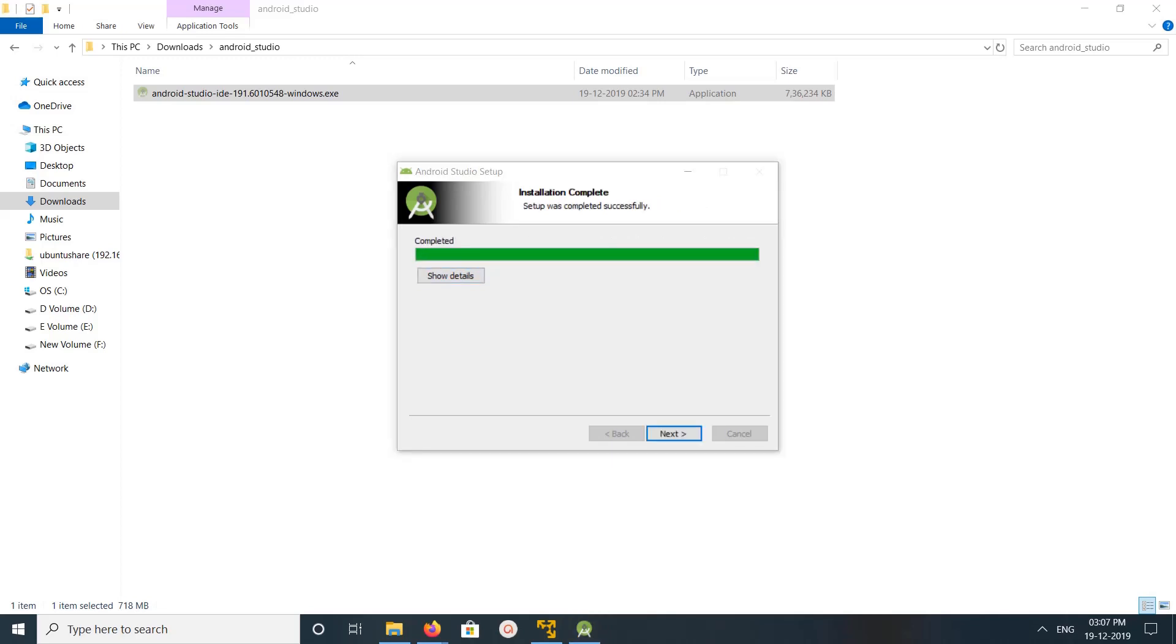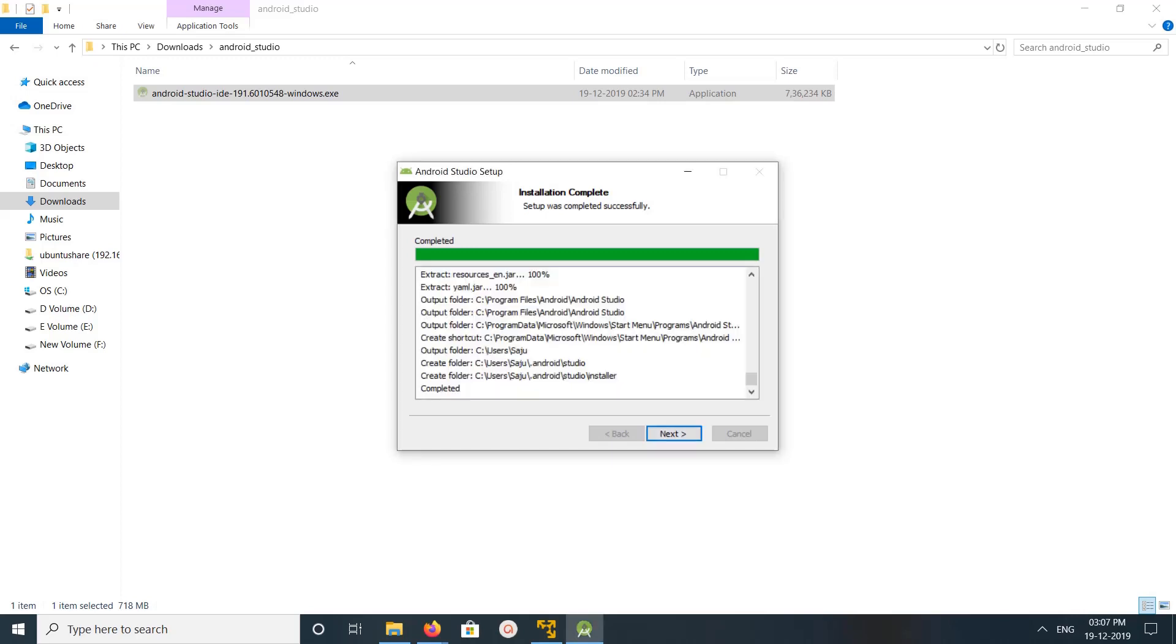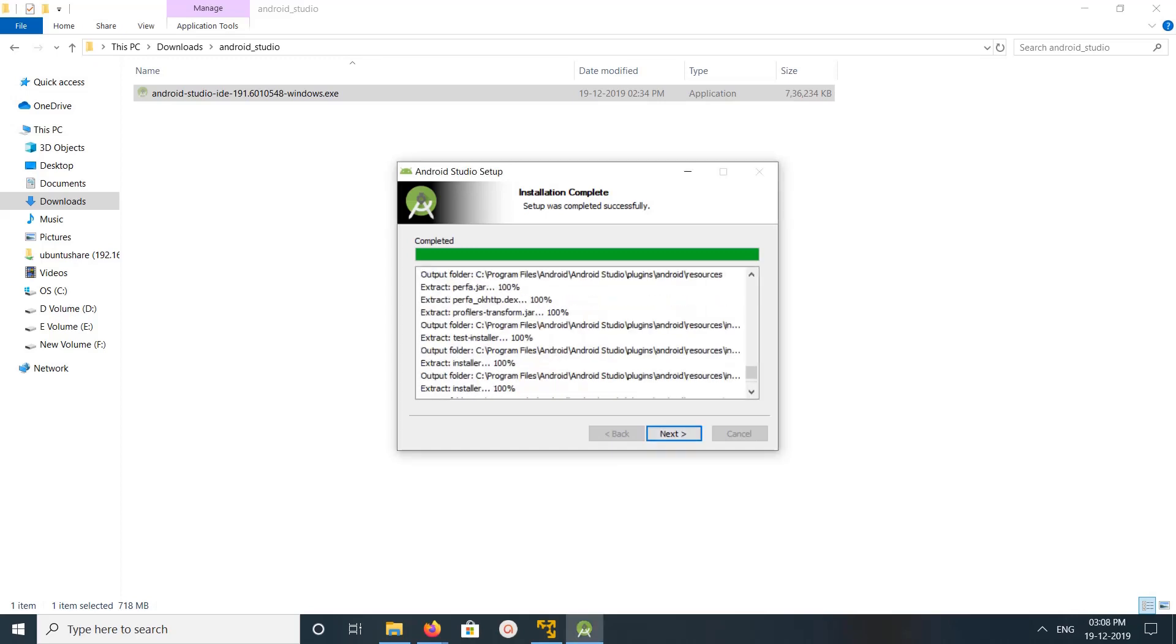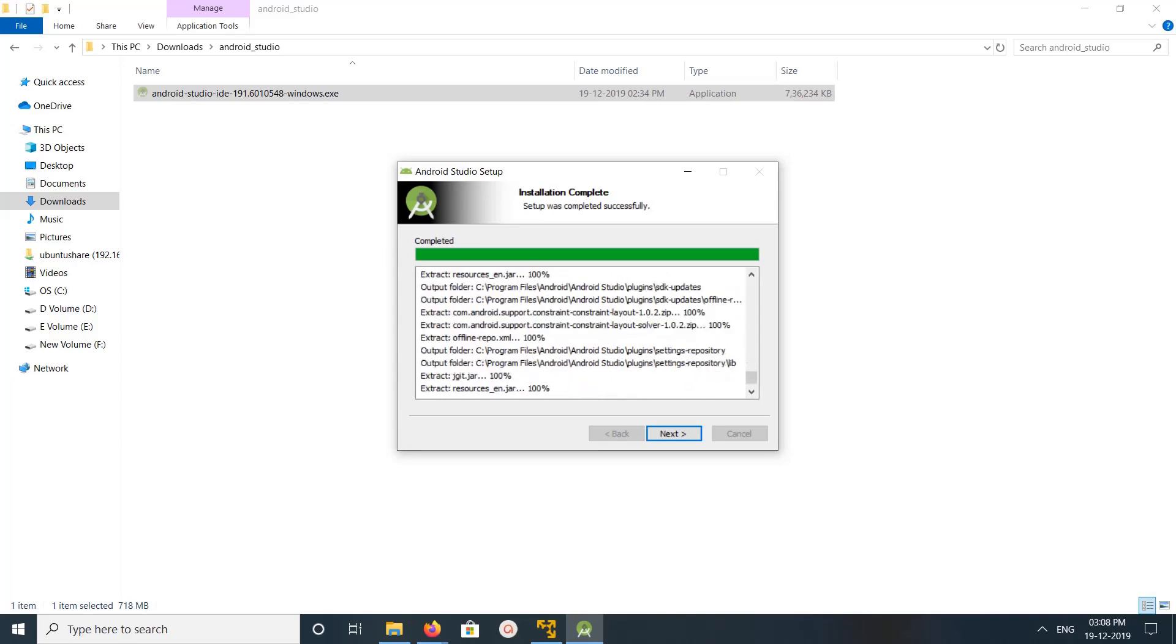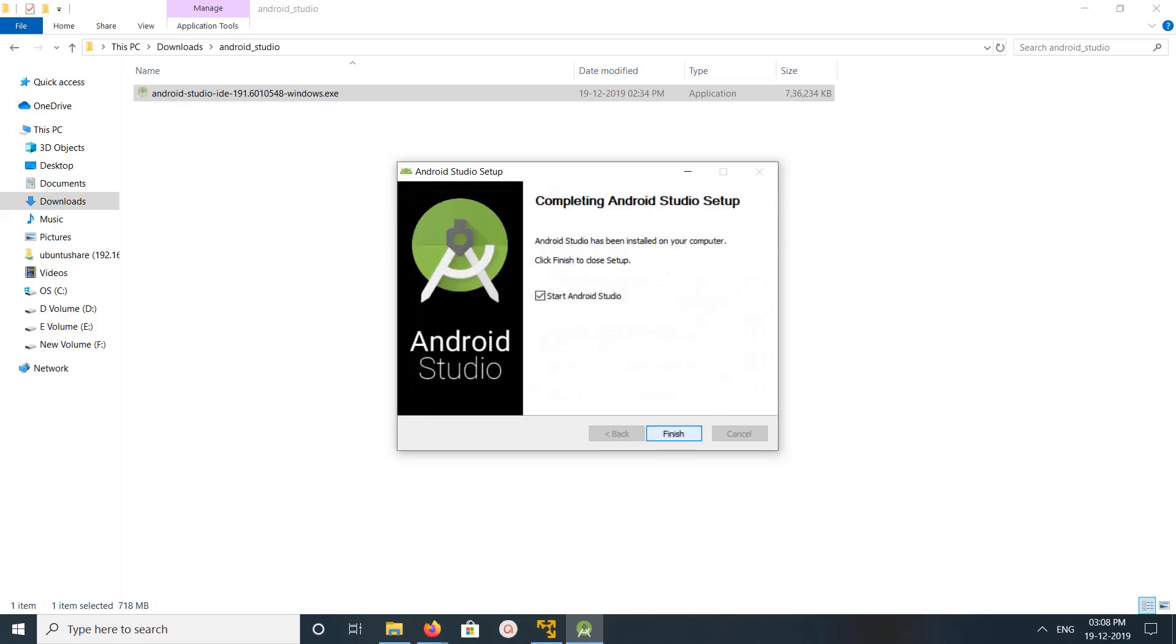Okay, it's completed. Installation complete. Then let me click on show details. Okay, click on next and click on finish.